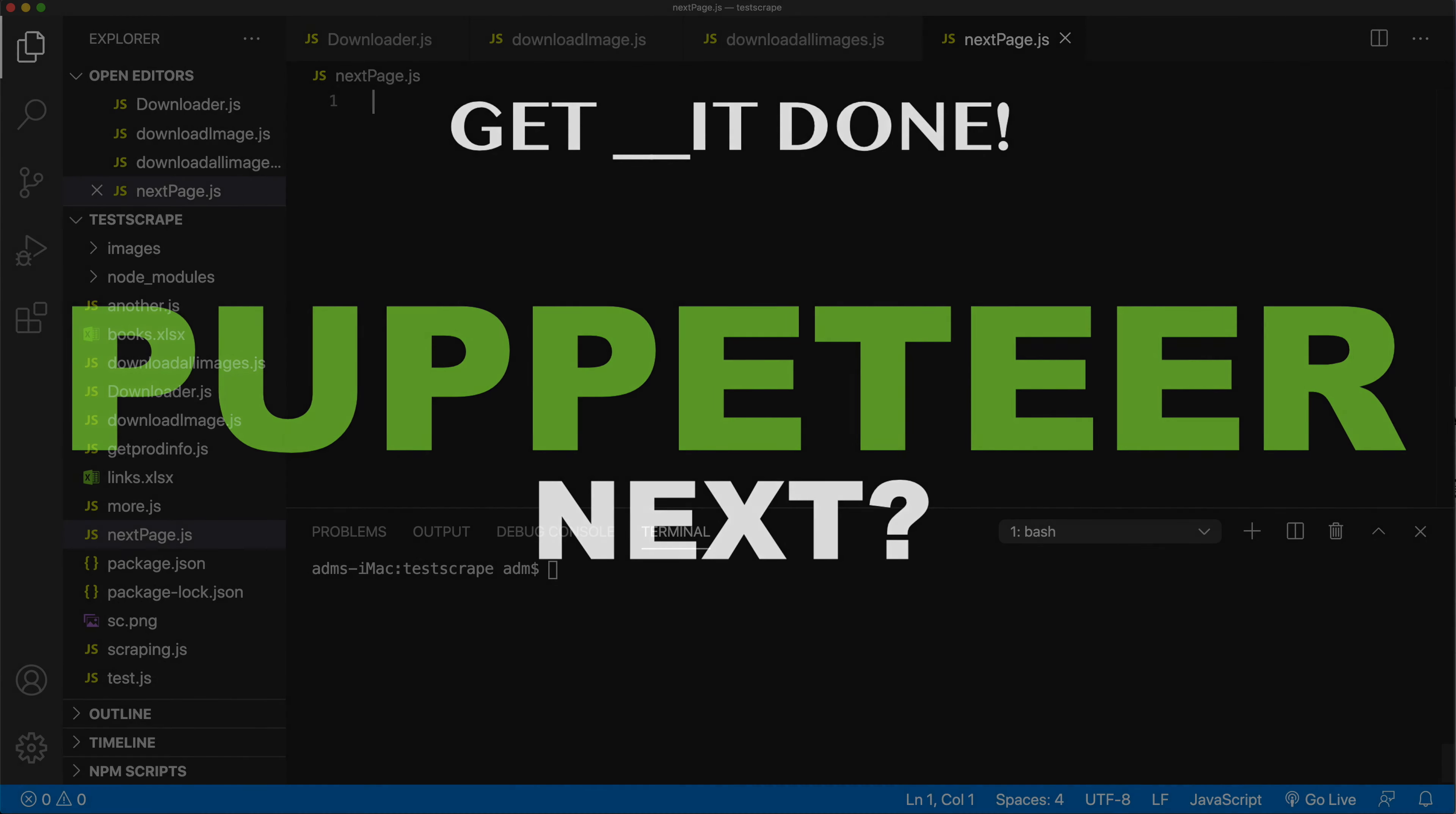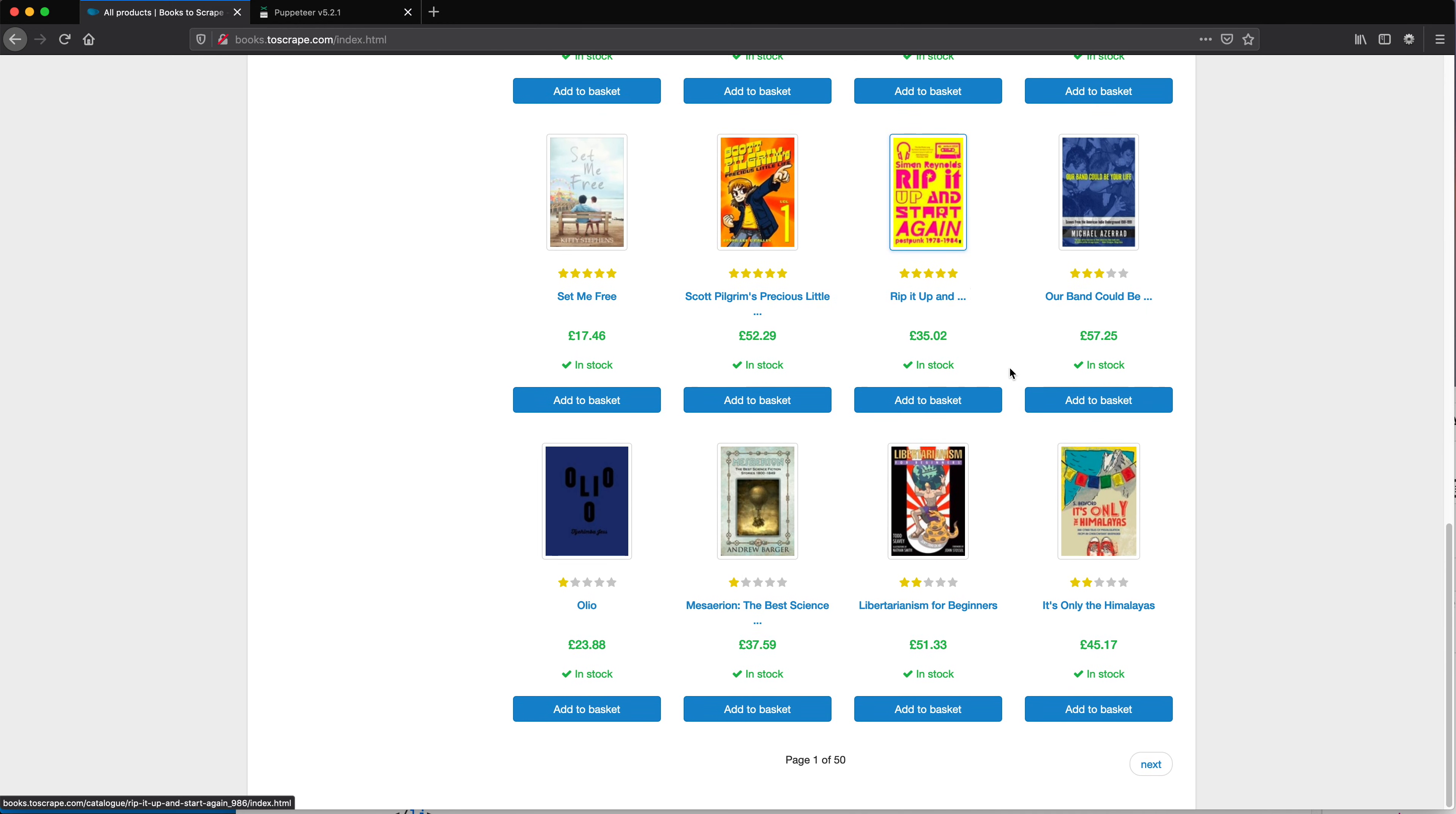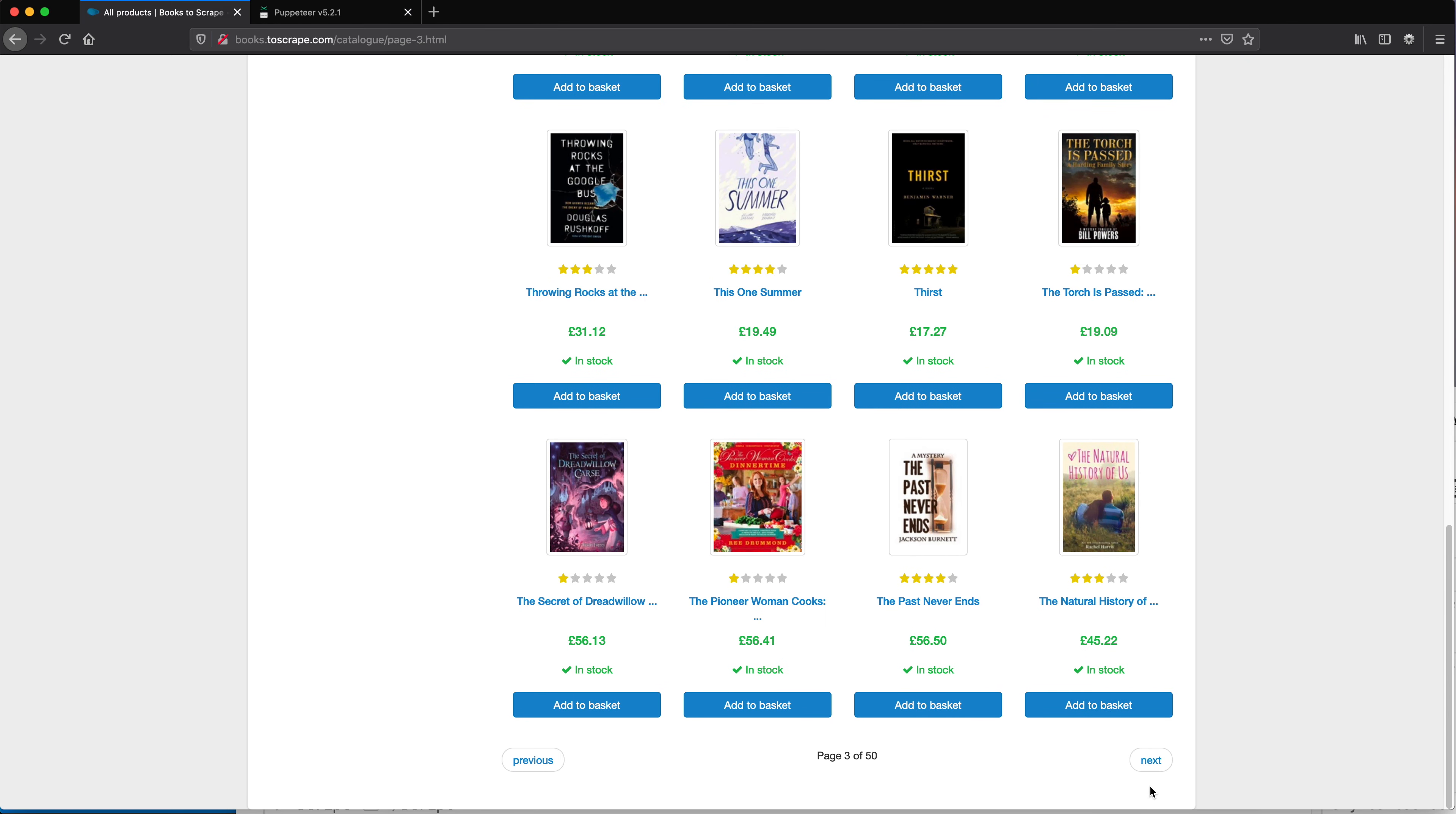In this video, I want to try to do something you probably won't commonly do. Let's say I want to go to this page and click on this next button. That takes us to the next page, and then I want to click on the next button again. I want to keep doing this until I go through all the pages.